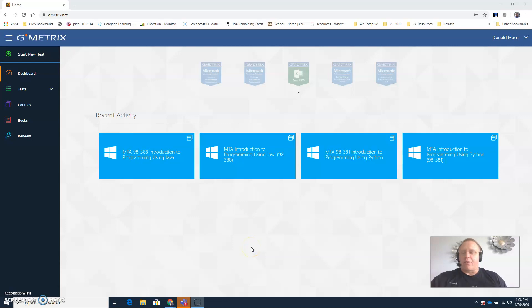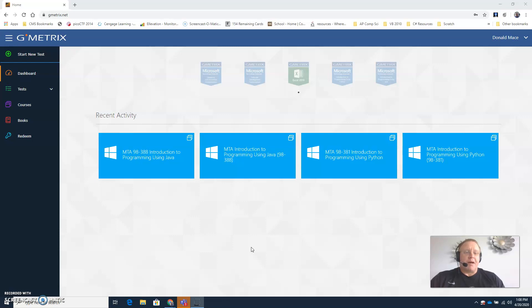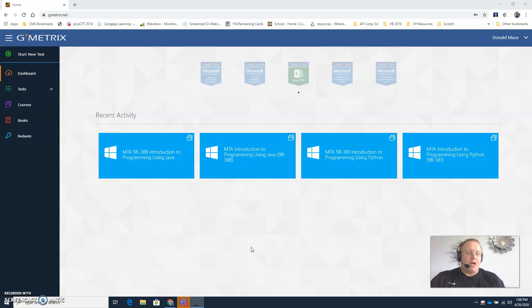Hello programming students. In this video you're going to learn how to access the practice tests for both the GMetrics Python certification and the GMetrics or Microsoft MTA Java certifications.